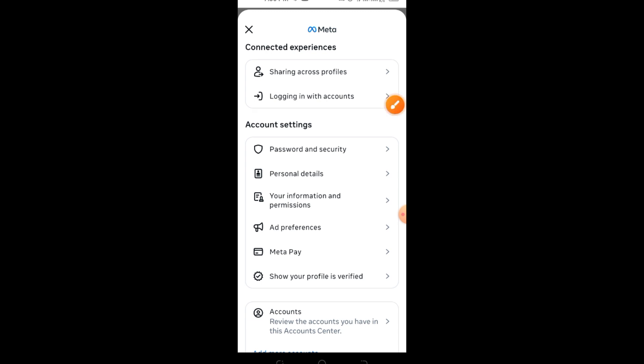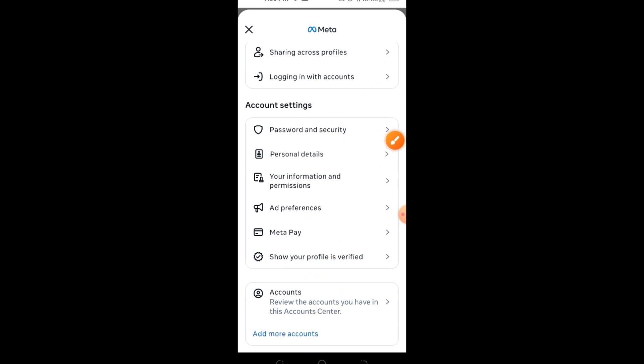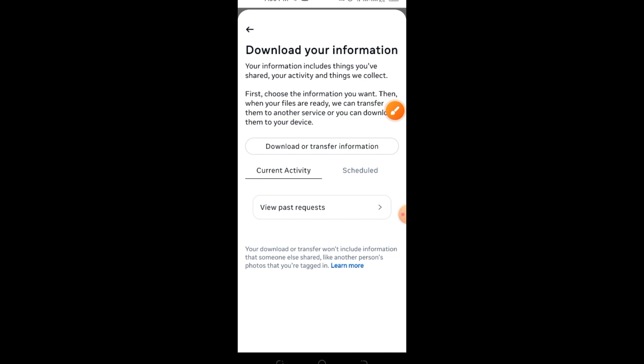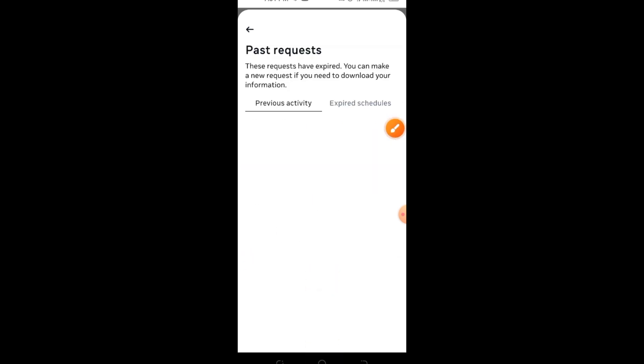Step 4: Now tap on See More under the Account Center. Step 5: Scroll down and select Your Information and Permissions. Step 6: Tap on Download Your Information. Step 7: Click on Download and select your Facebook account.